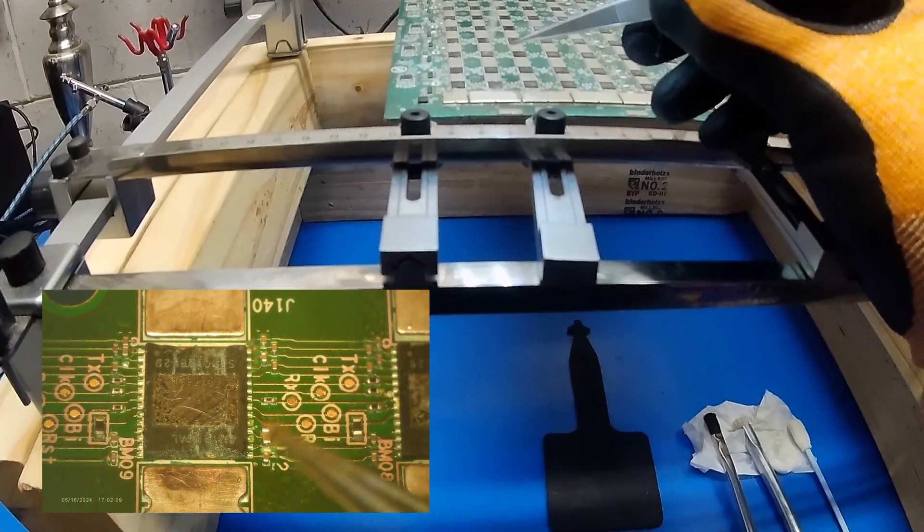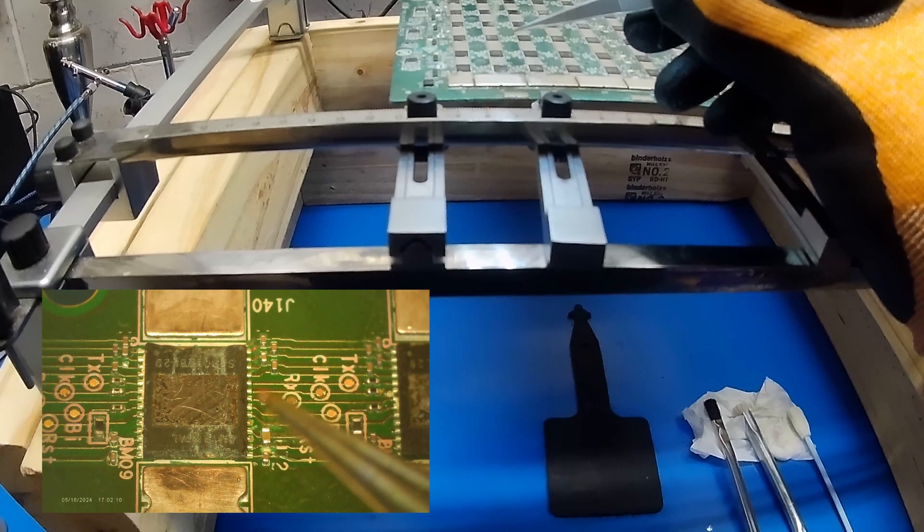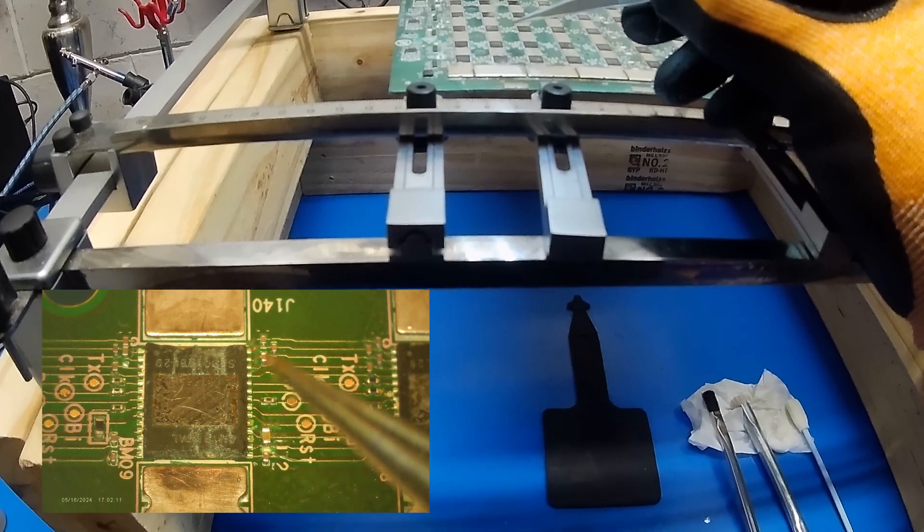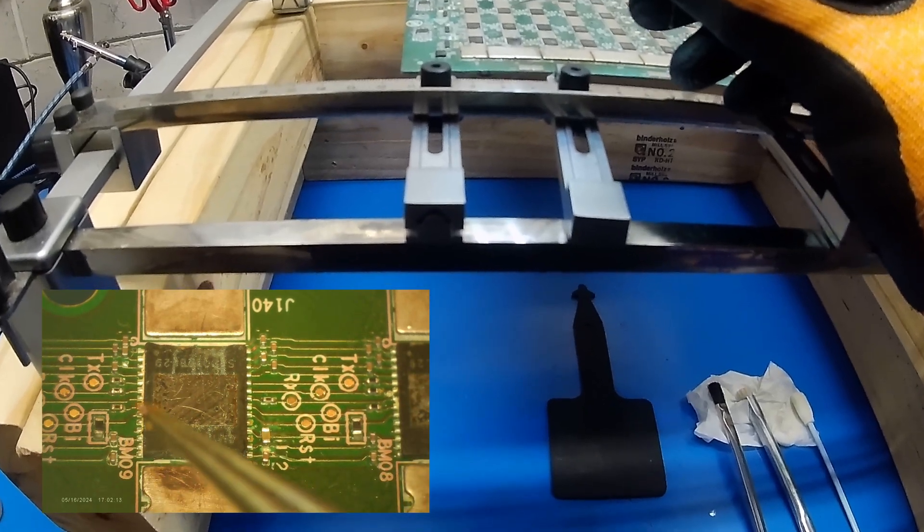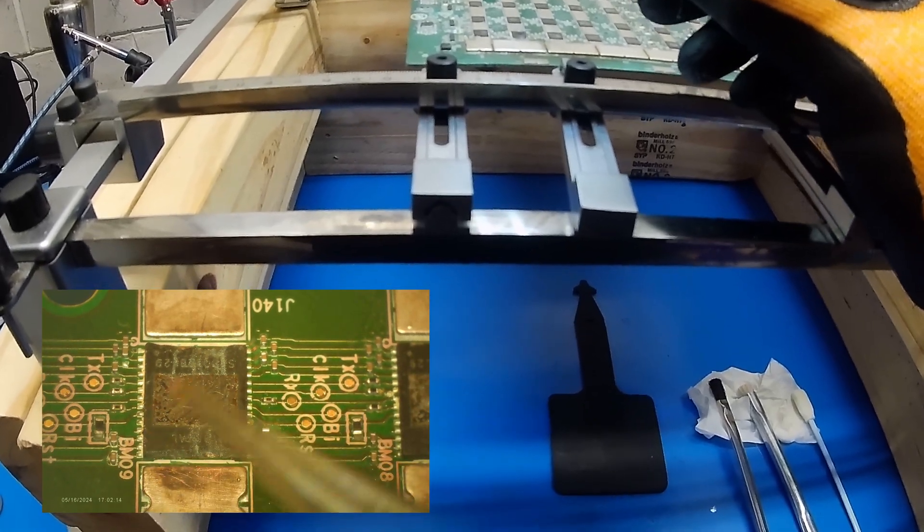So you want to check for that, and it looks like we're perfectly aligned. Everything looks good.